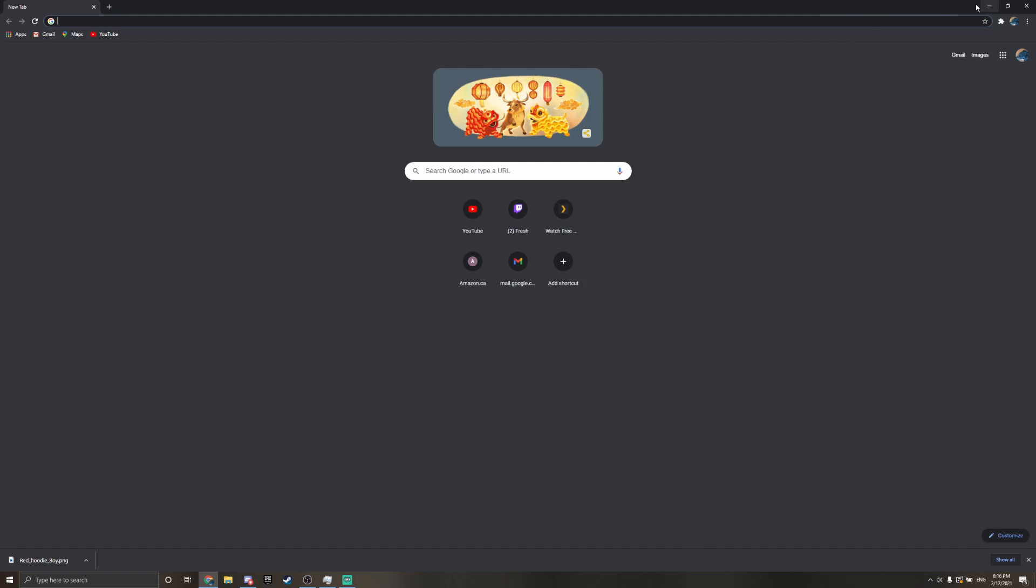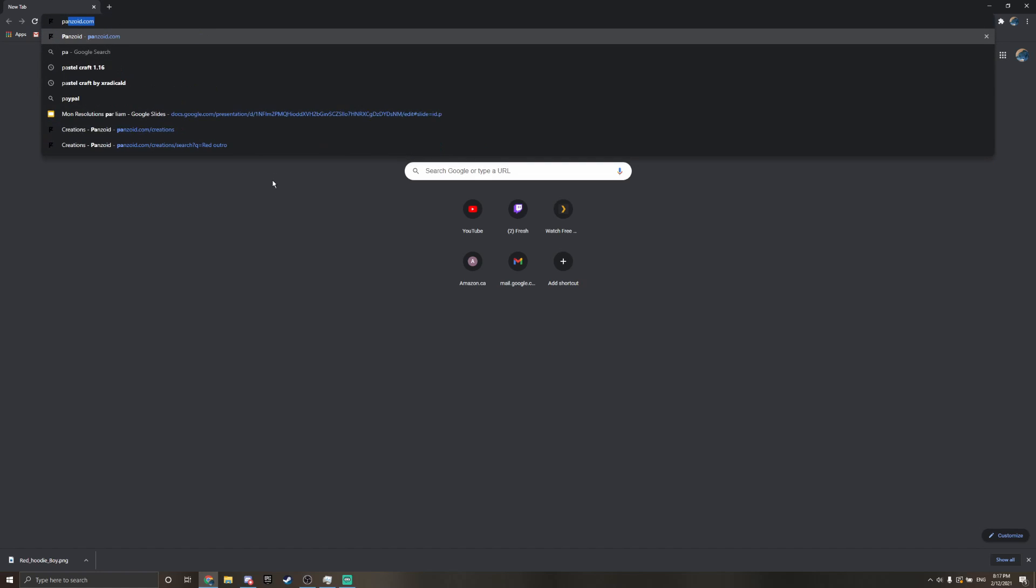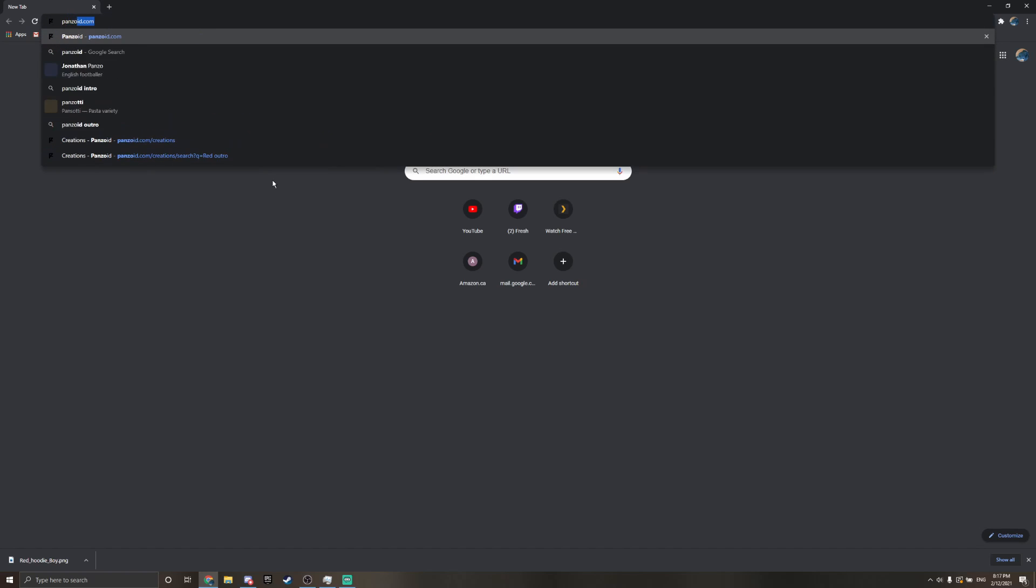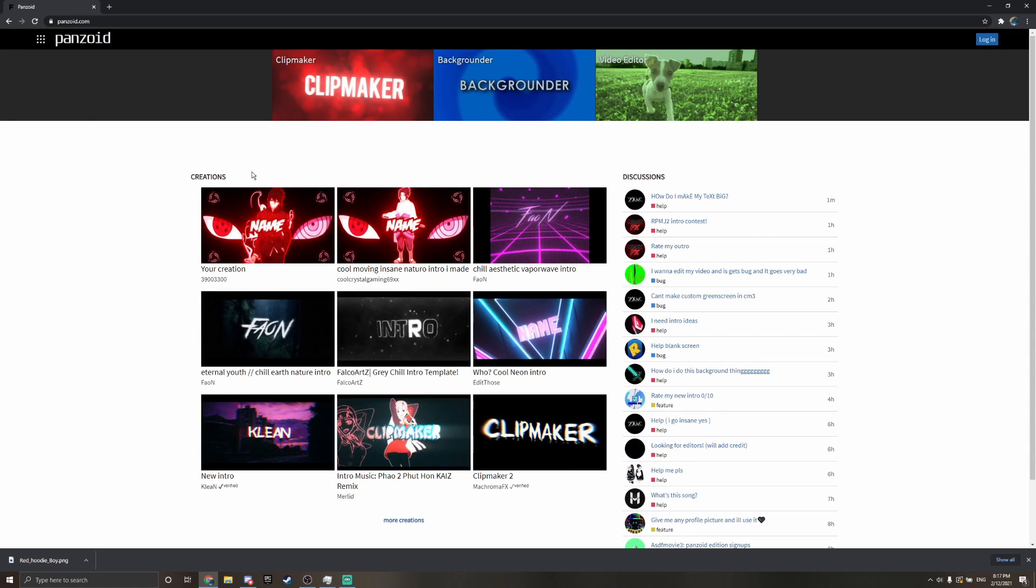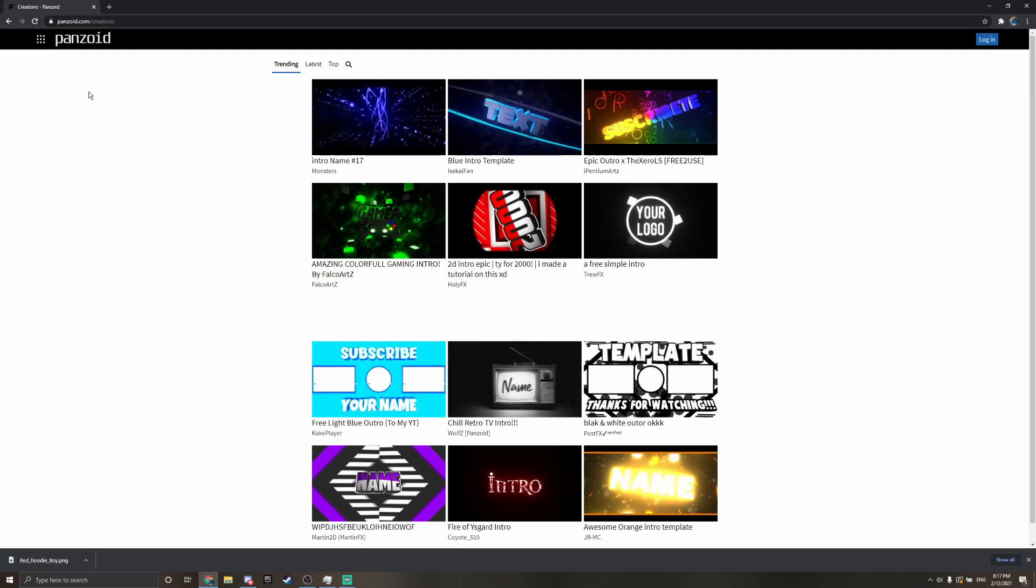First, go to your web browser and search up panzoid.com. You can go to the site, and if it brings you right to the home page, just click more creations.